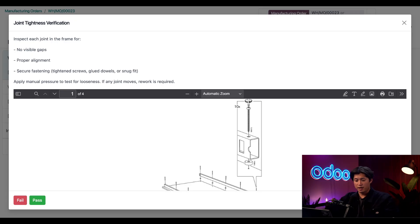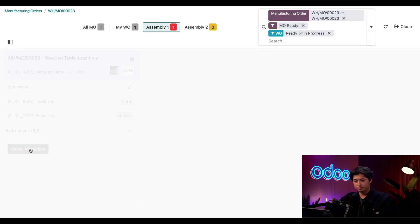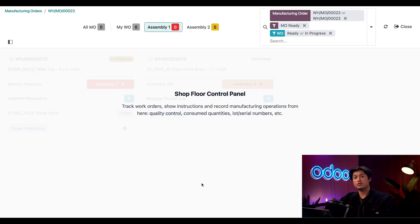I say this passes to me so I'm just going to click pass. And voila all we have to do is close production and just like that we can get this ready to sell.